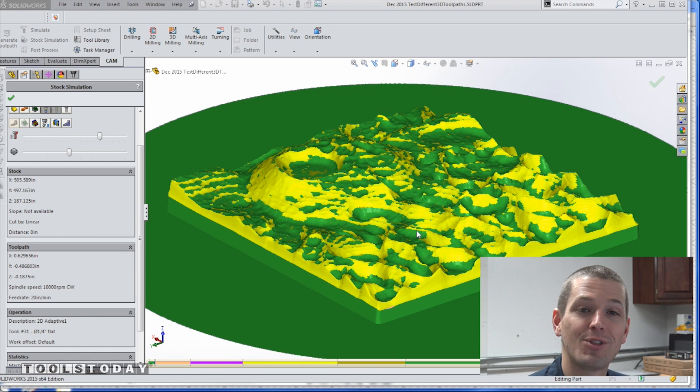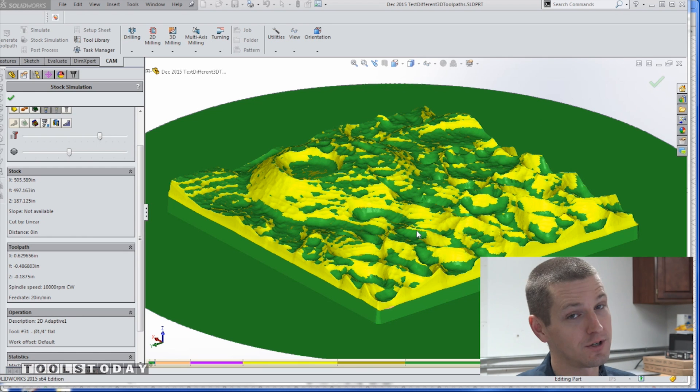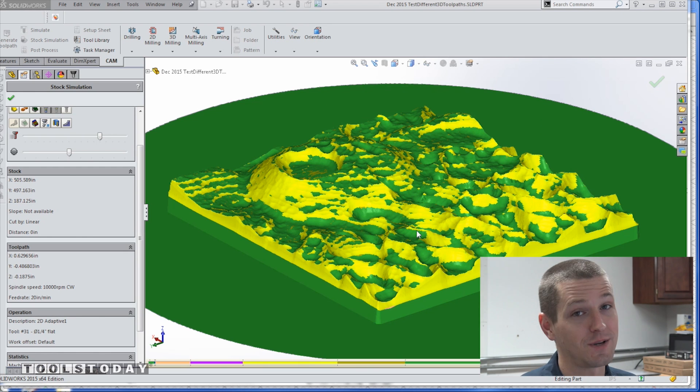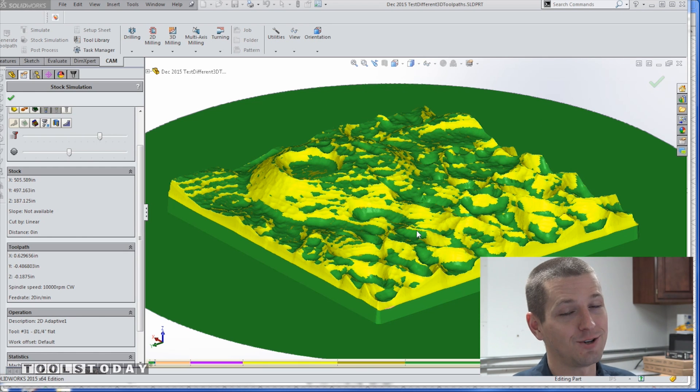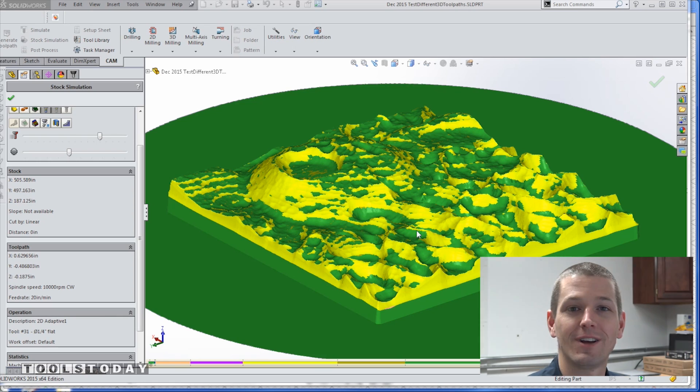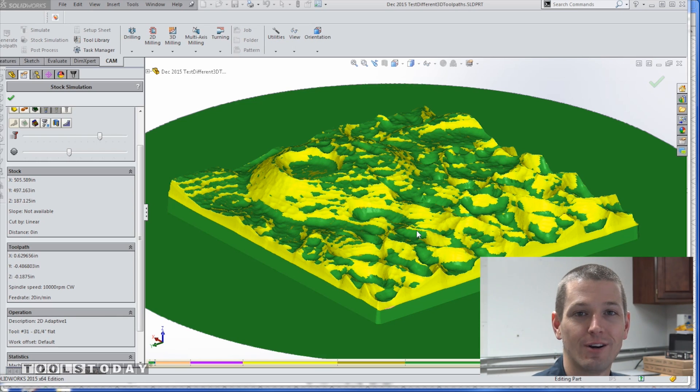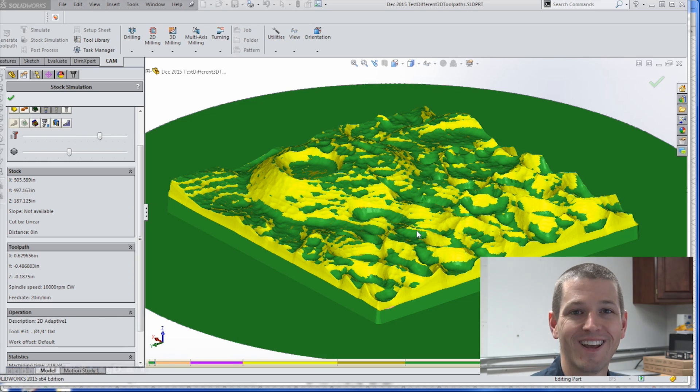With that, folks, I hope you learned something. Sit back, relax, and enjoy some footage of cutting this brass part on the Tormach 440.